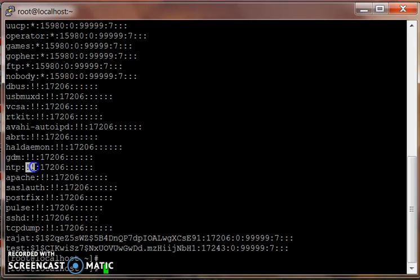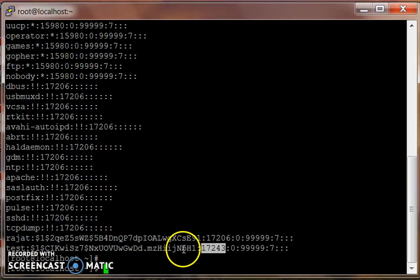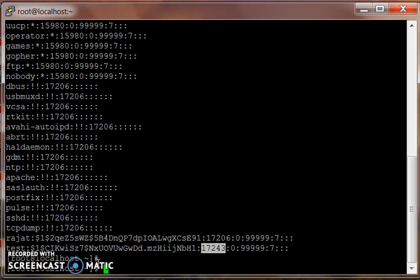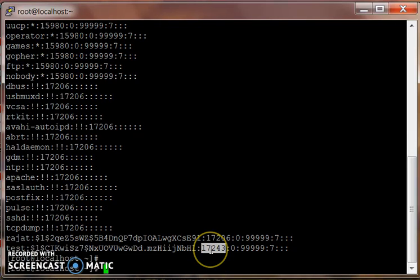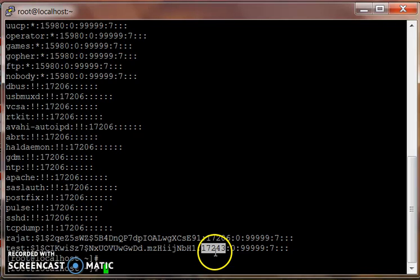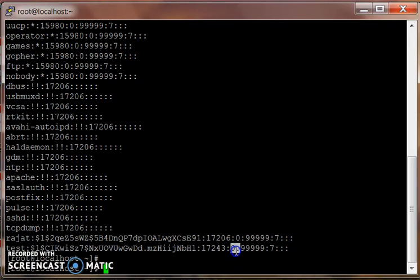The third field means when the last password was changed. Linux has a date from which it is checking when the last password was changed, and that date is 1st of January 1970. It's gonna tell you from 1st January 1970 to the date the last password was changed.